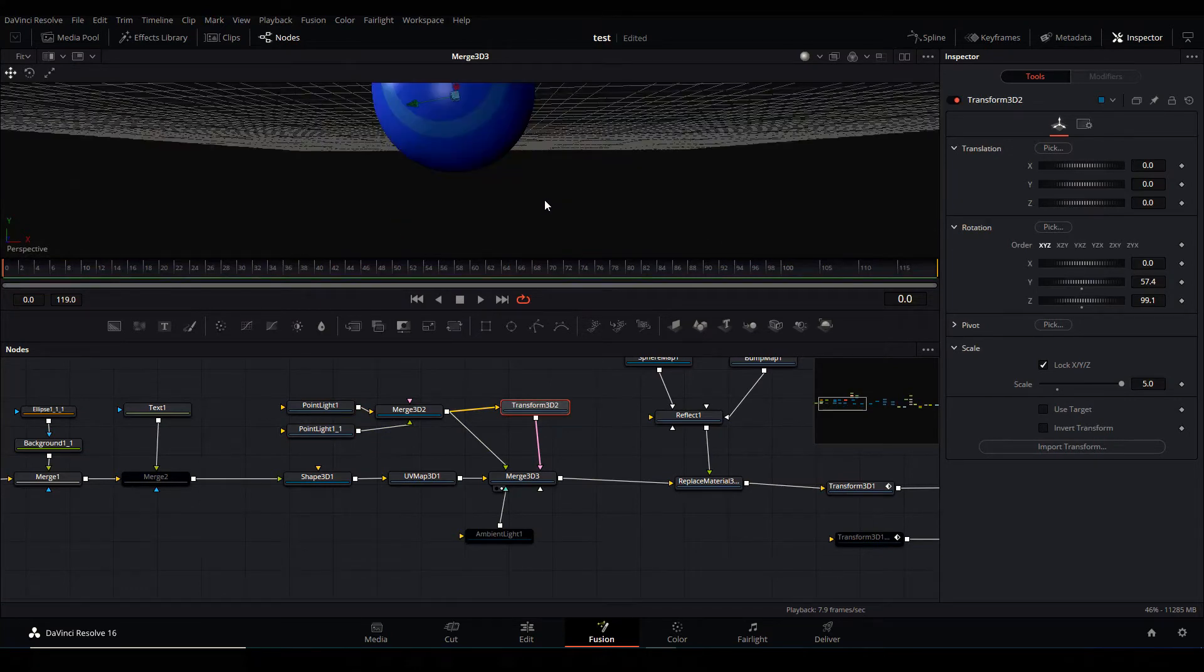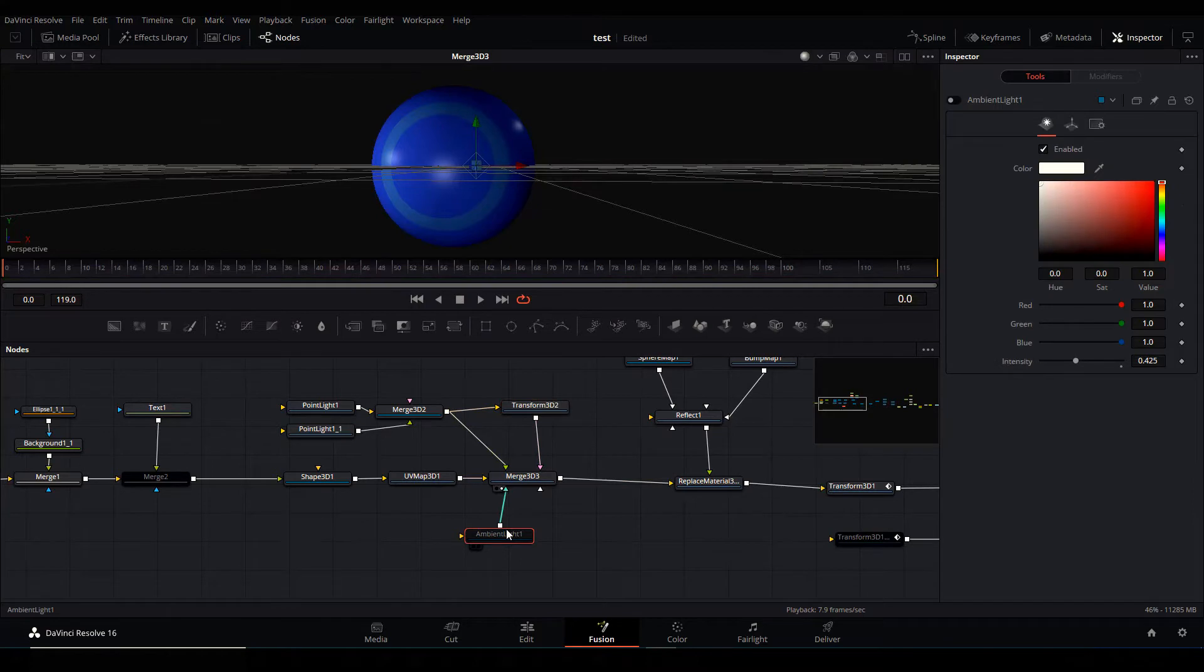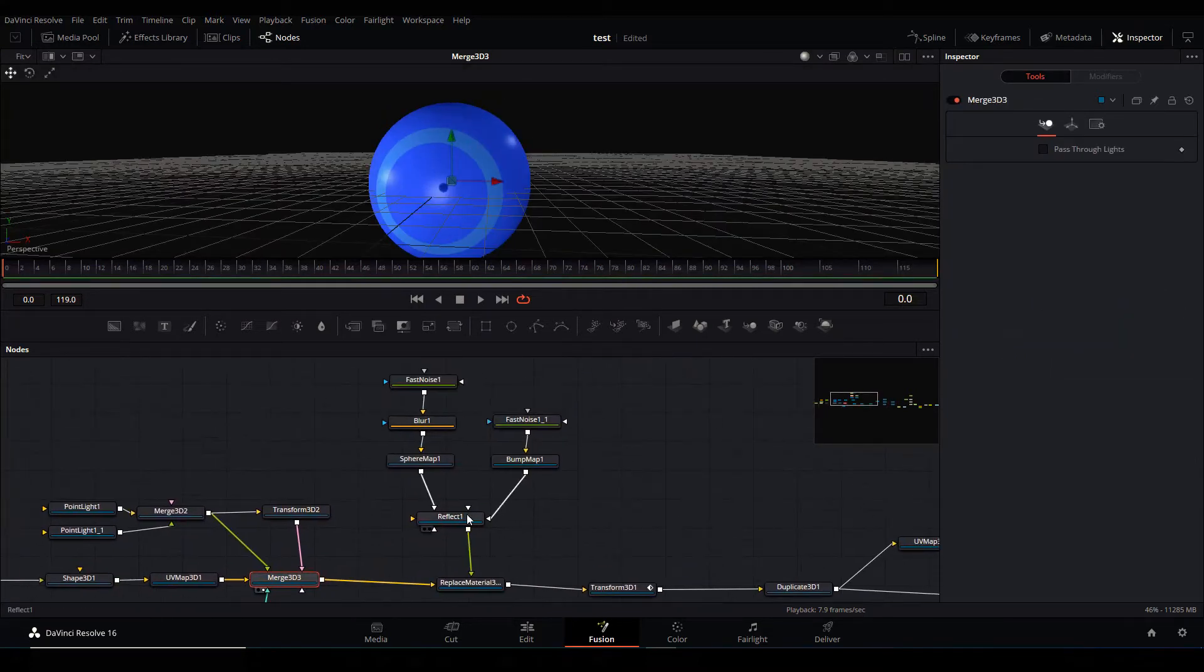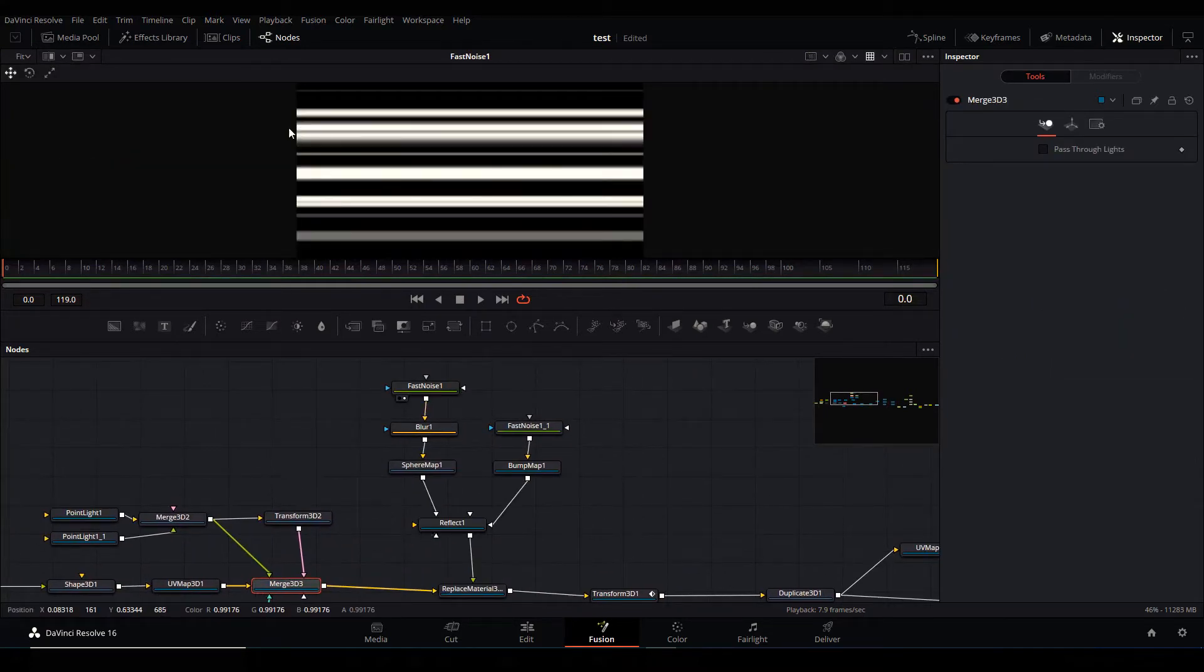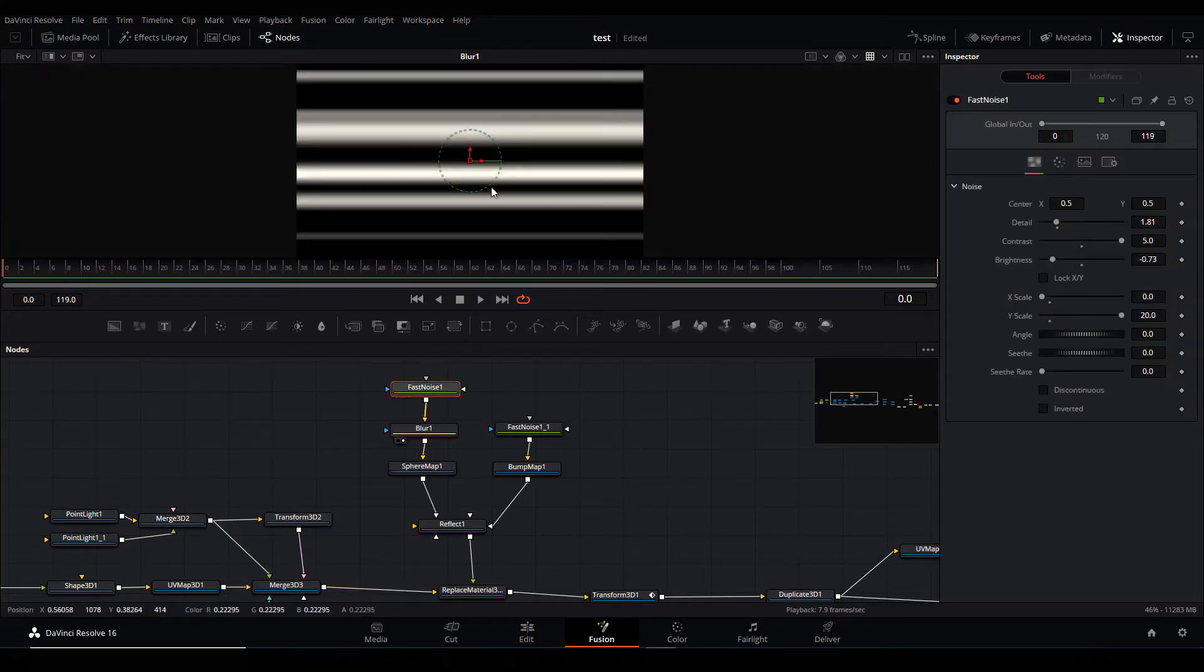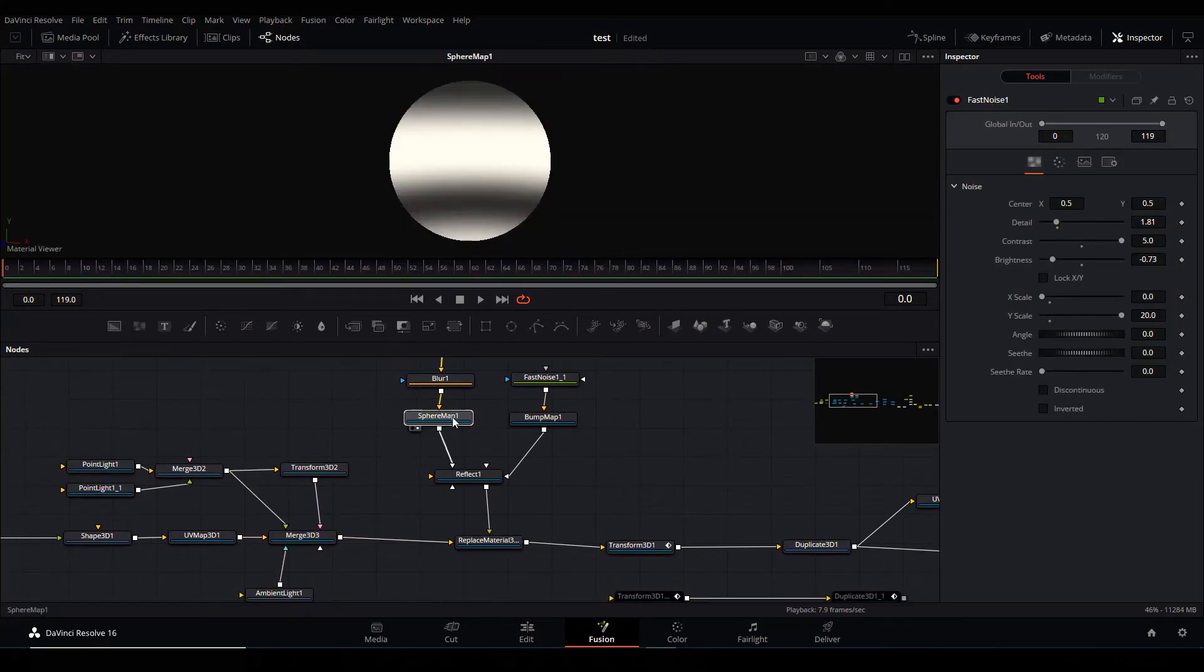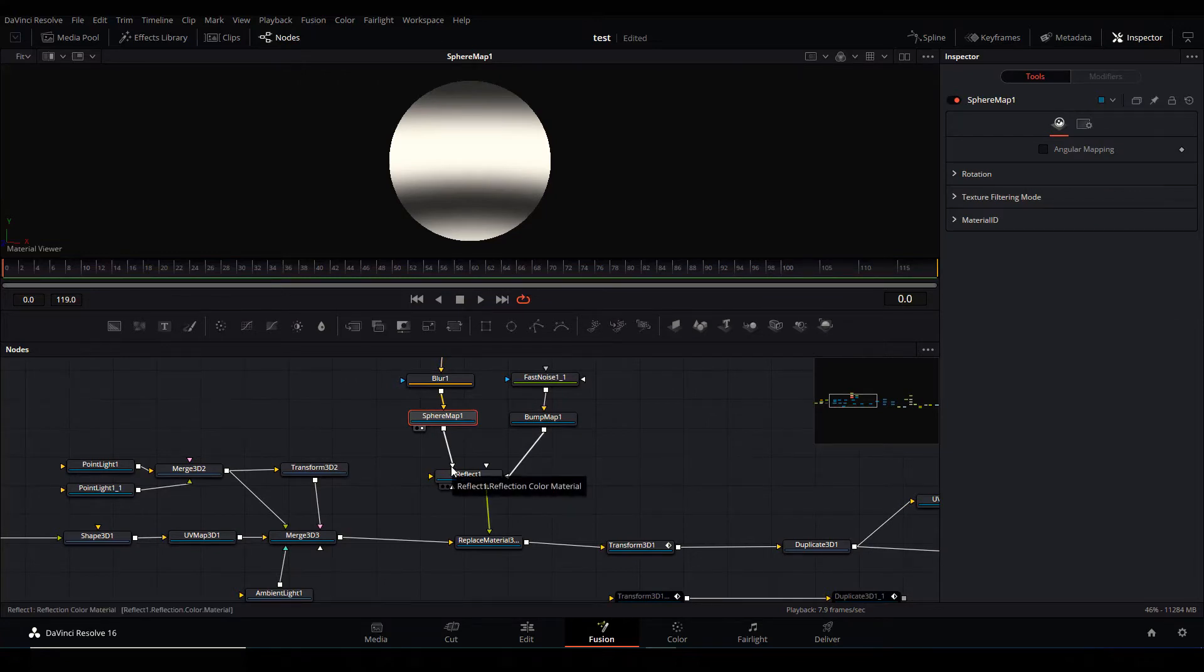And overall I wanted it to pop up a bit, so I use an ambient light. Now I created some reflection material here. What I did was fast noise and scale the fast noise on one direction, I applied a blur to it and map it into a spherical map, and then I piped it into the color material for the reflective shader.